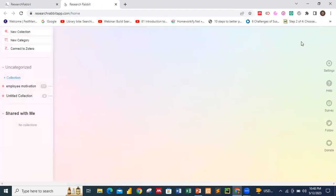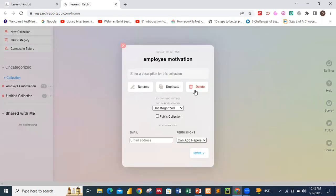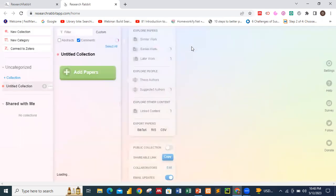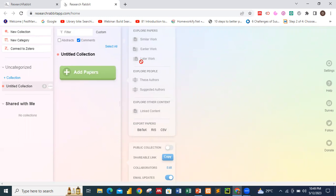I have some existing works already in Research Rabbit, but I'm going to delete them so you can clearly understand what actually goes on in Research Rabbit. I'll take you through what a collection means, and then we'll discuss the papers panel — similar work, earlier work, and later work. That is what we are going to cover for this tutorial.